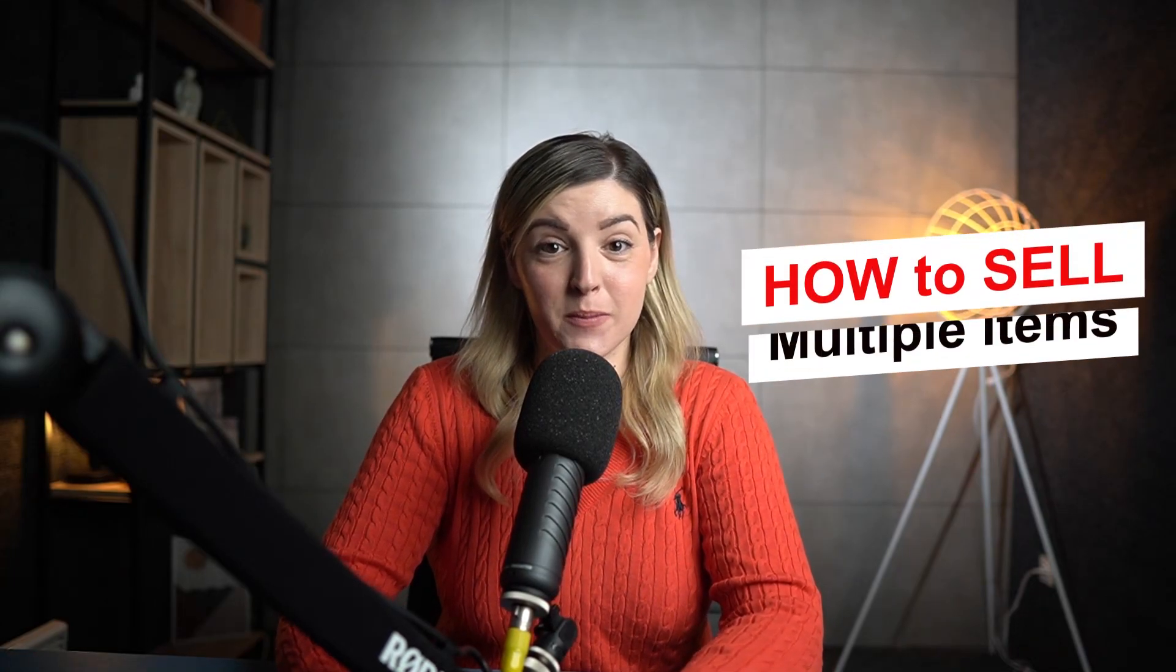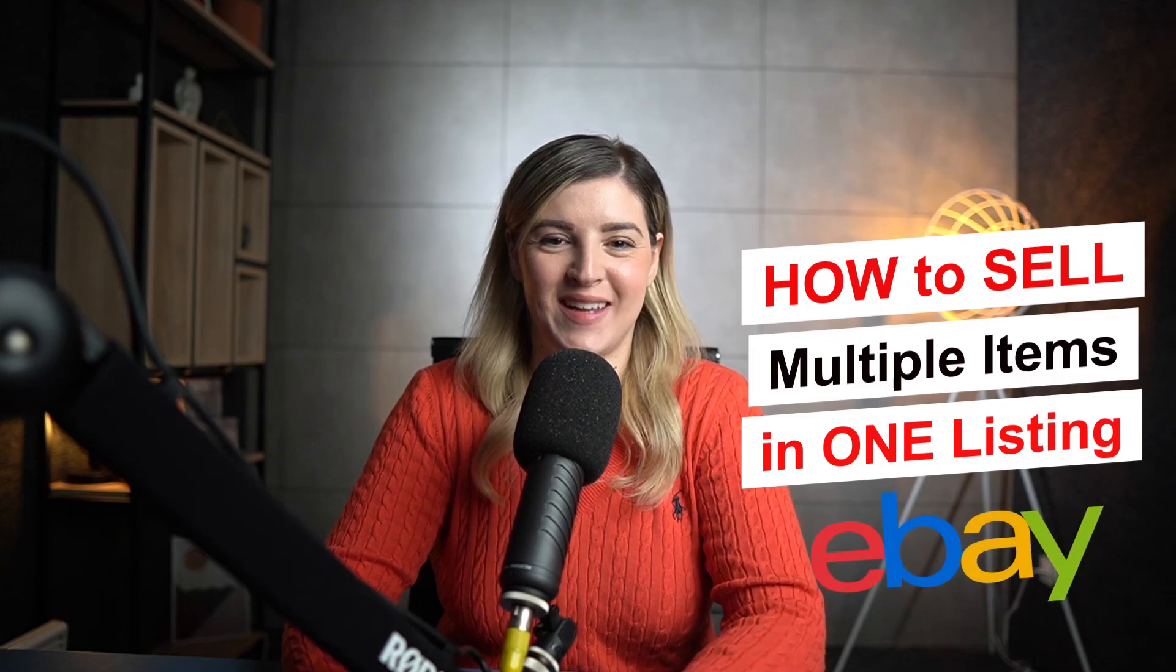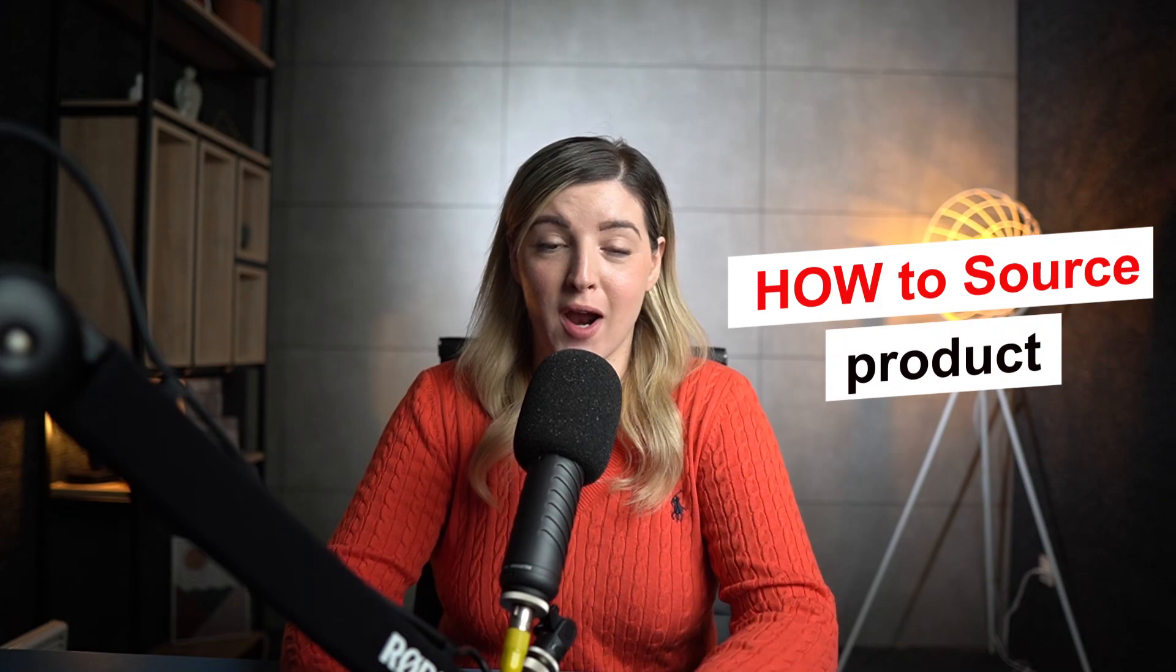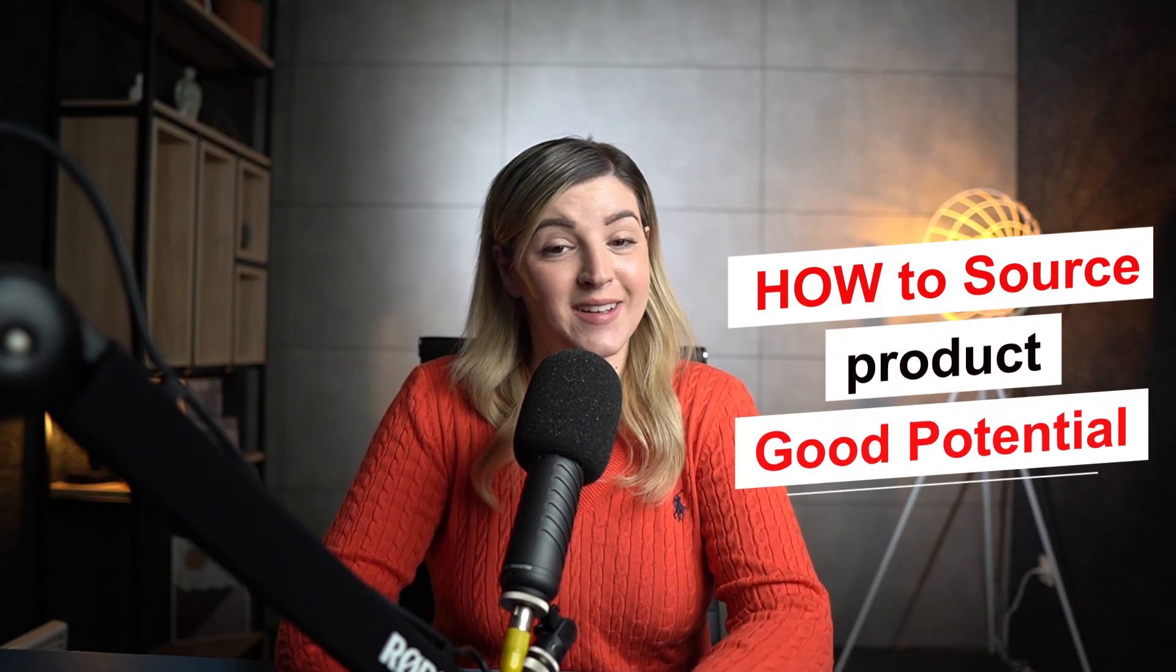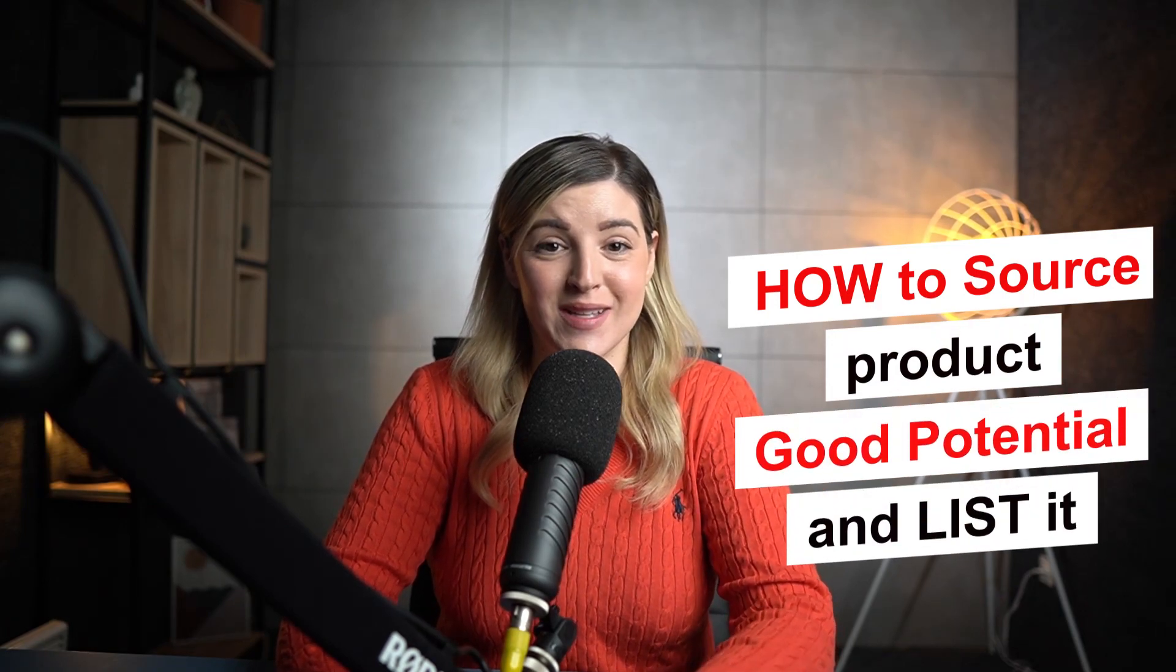Hello, everyone. In this video, I will show you how to sell multiple items in one listing on eBay. I will give you the reasons to sell multiple items and I will show you the types of products recommended for this. And of course, I will share my screen to show you step by step how to source a product with good potential and list it to your store. So let's go.